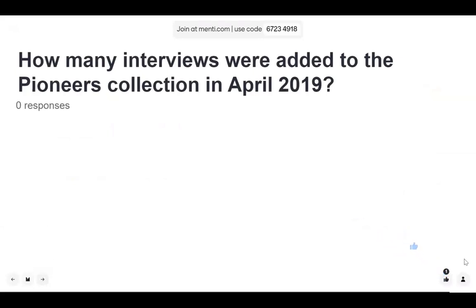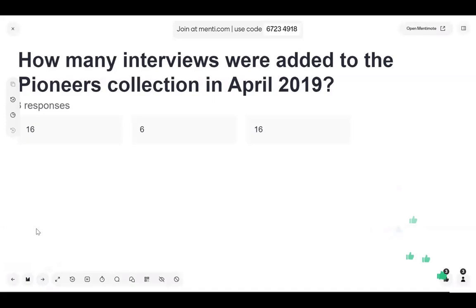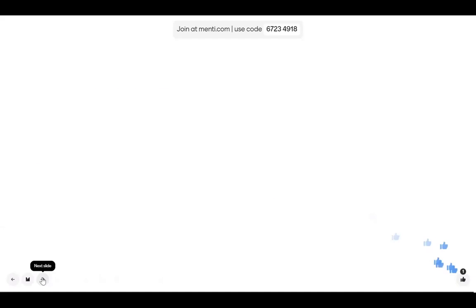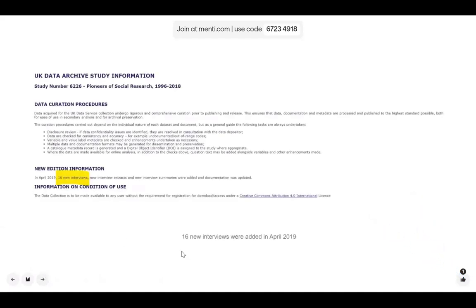How many interviews were added to the Pioneers collection in April 2019? The answer is 16, straight out of the README file. Hopefully you were able to look through the download bundle, open up the files, and see what the documentation and data files look like. README files can be really helpful — there's one in every single collection, and it says a little bit about the digitization and ingest processes, helping you know what was done to the data.